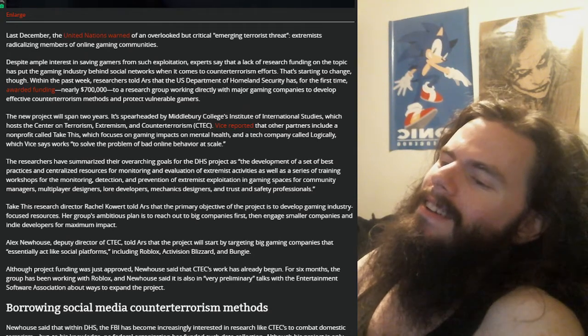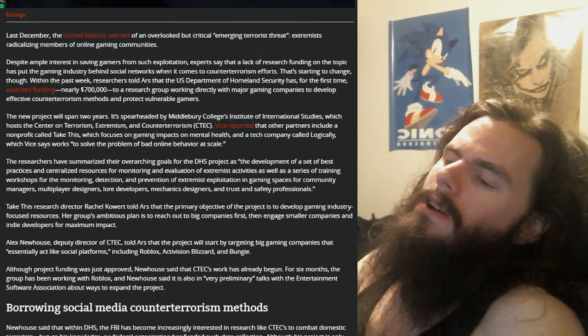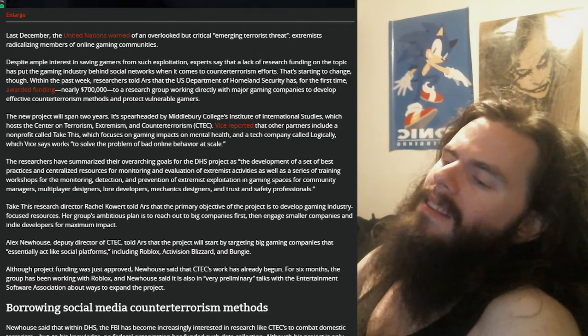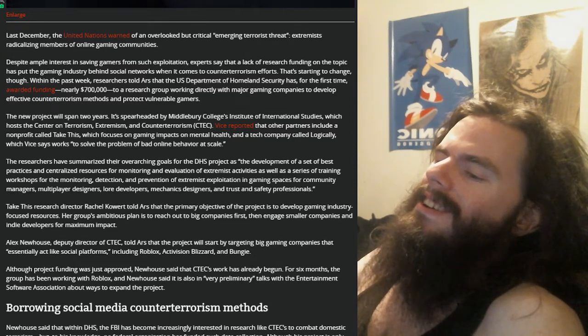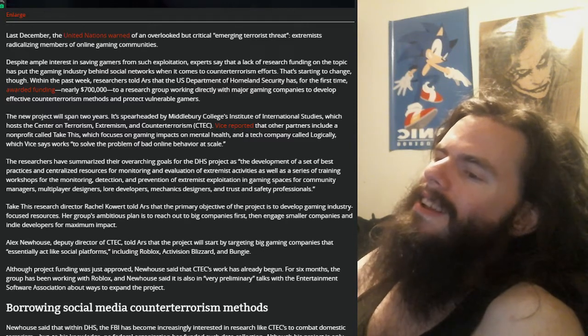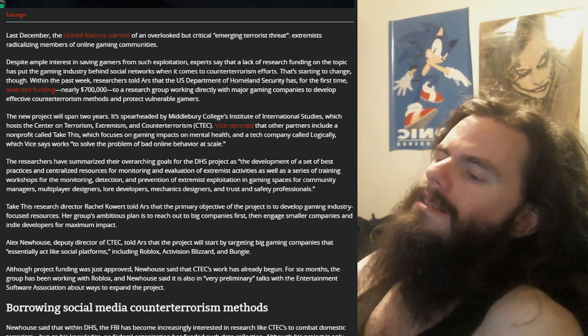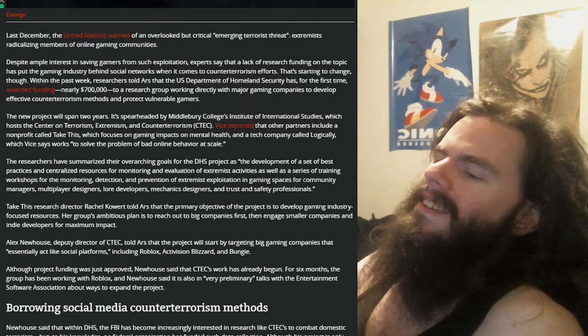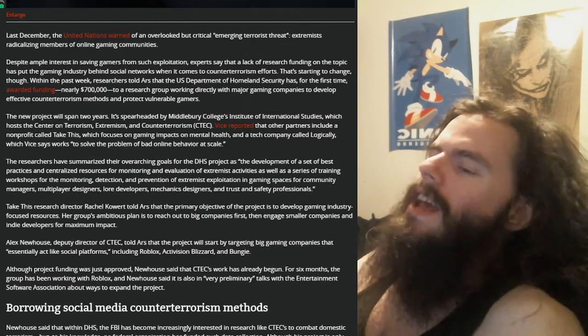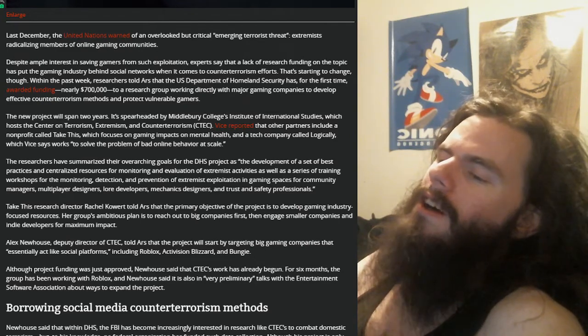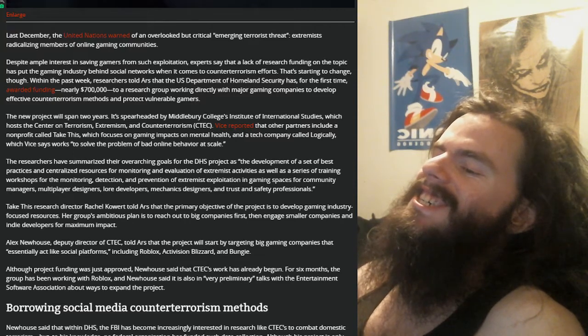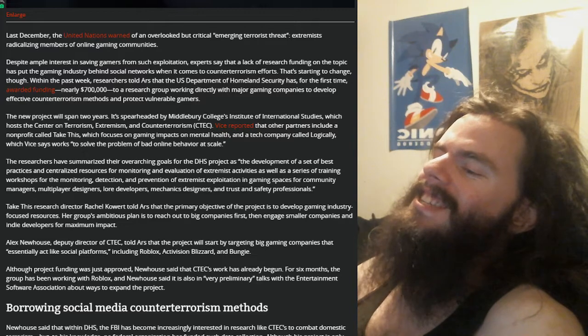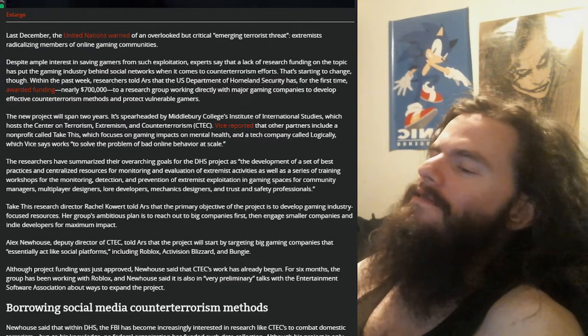Imagine if that was books, like if they were monitoring book development and making sure that your book didn't turn people into terrorists. Imagine if it was music development. Imagine if they tried to change the lore of your book or the words of your music because it would make people into terrorists. Holy shit. Imagine if $700,000 went to policing songs. Holy fucking shit, this is a bad precedent.